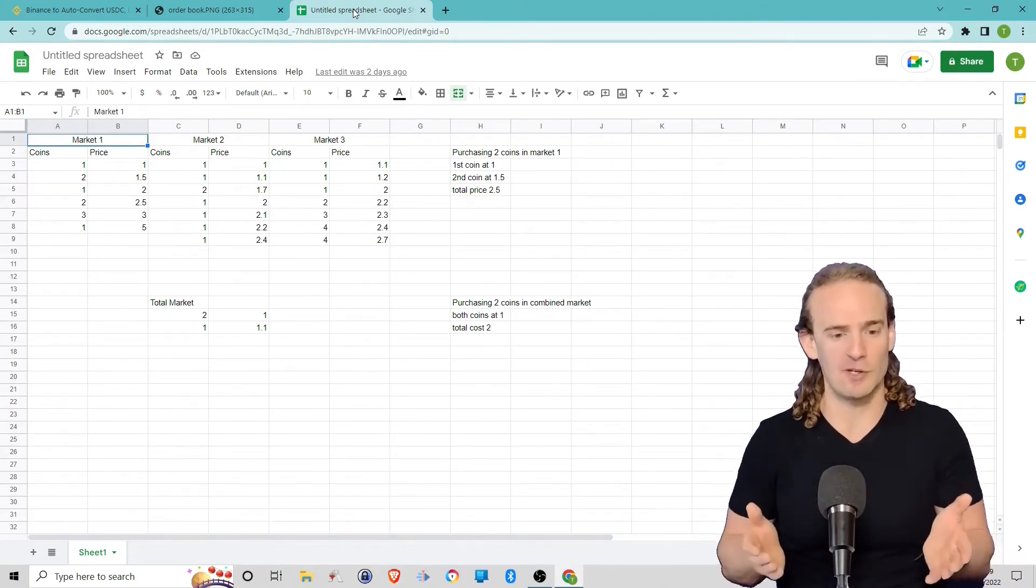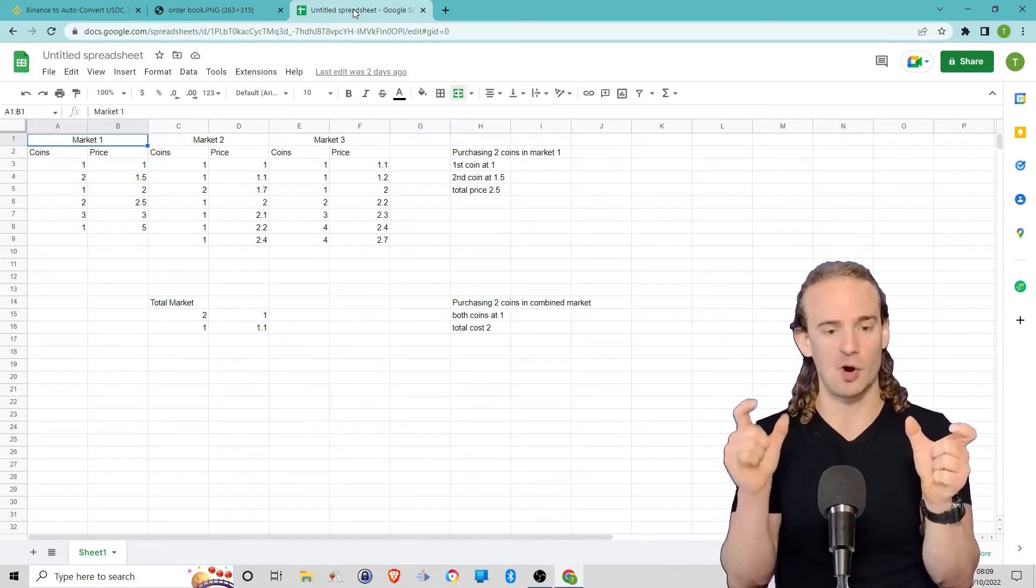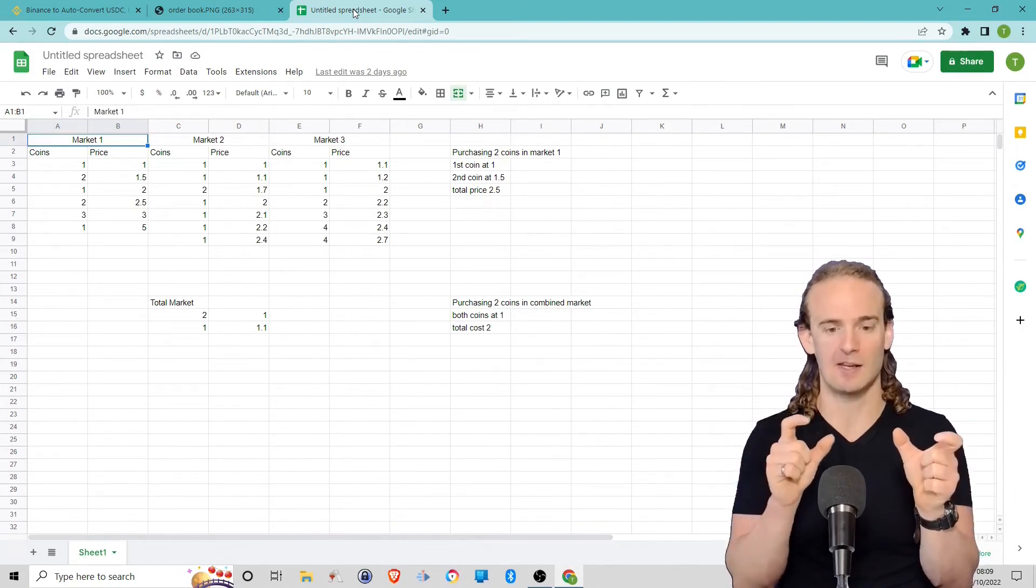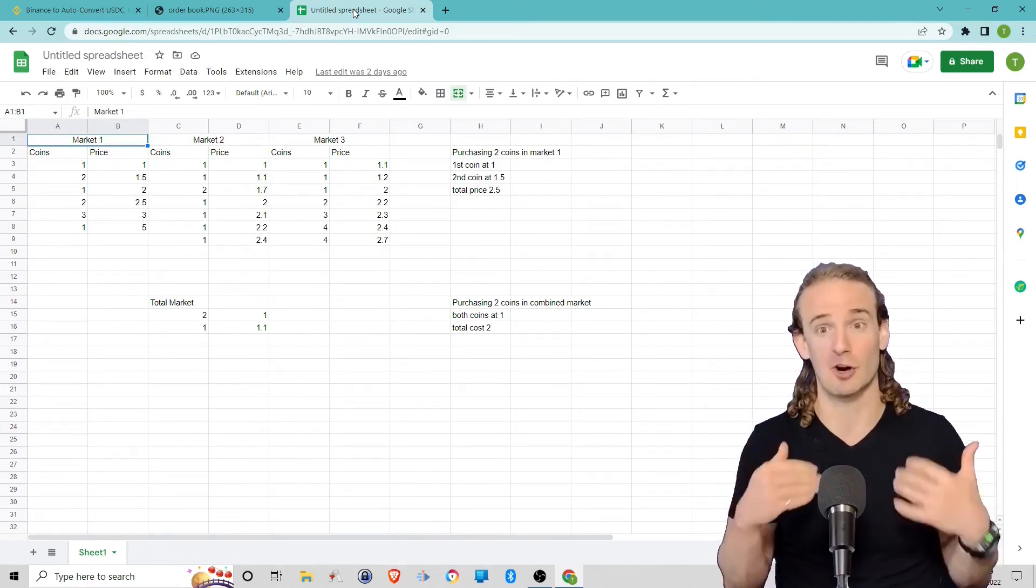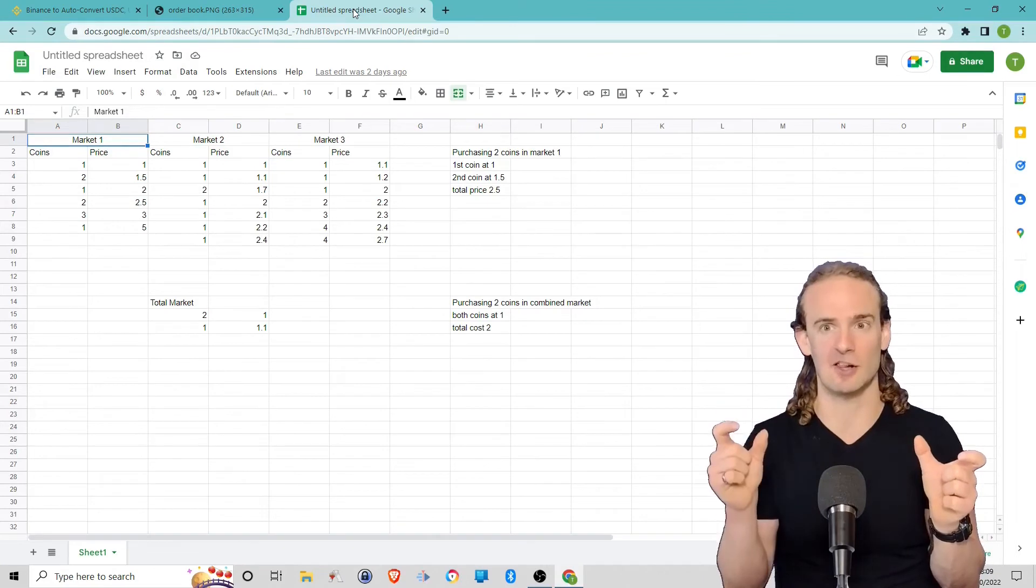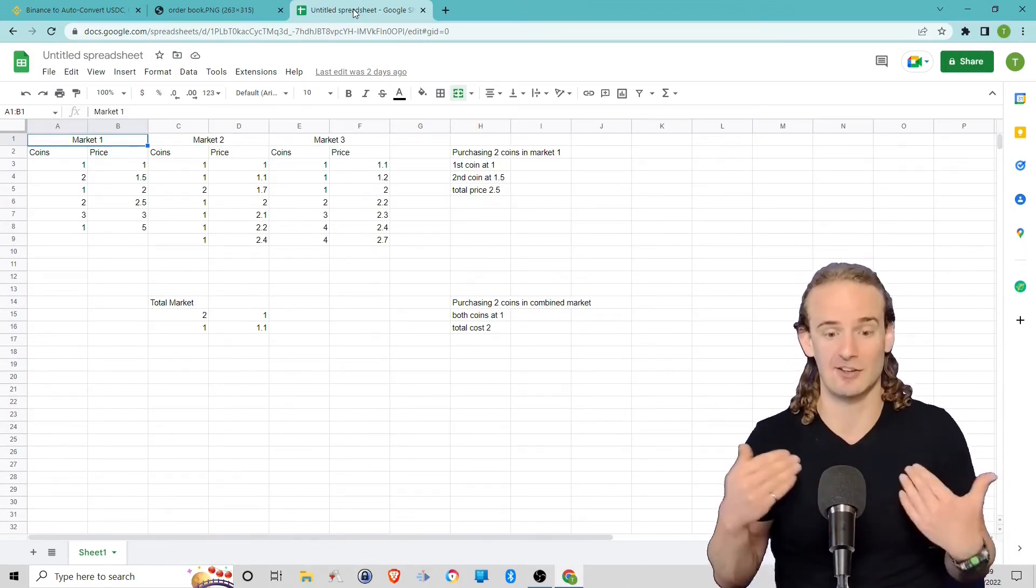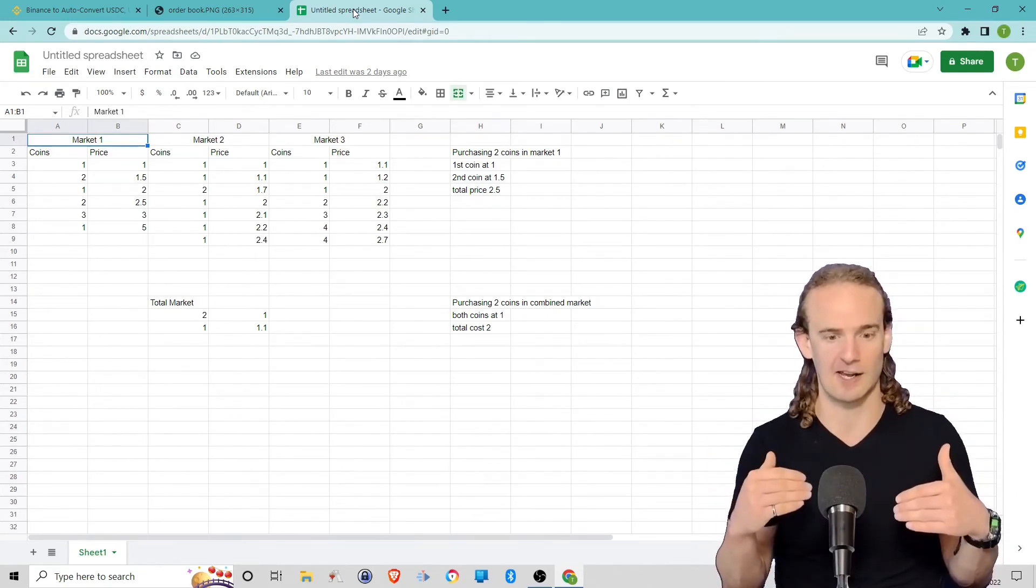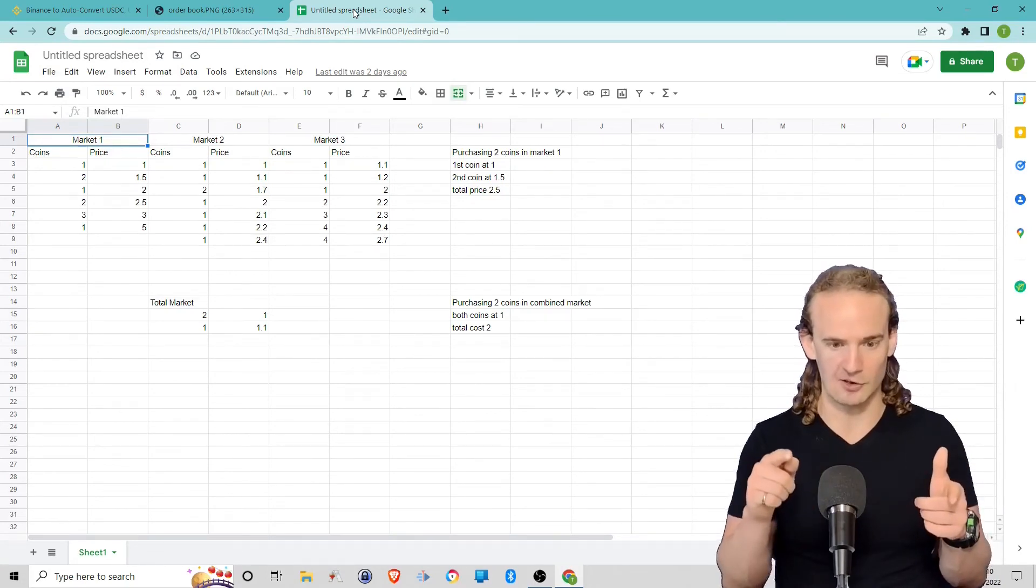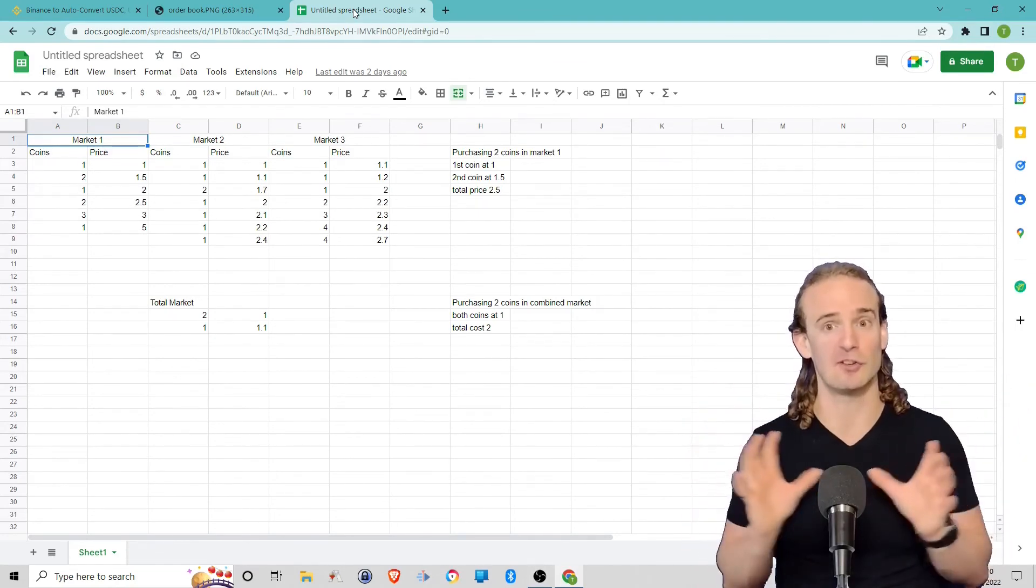So what we do, we take the one coin at a dollar from market one, and we add in the one coin for a dollar at market two, and there's no coins for a dollar at market three. So essentially the first item on our order book, our consolidated order book, is now two coins at a price of a dollar each. To continue building out that order book, we see that the next available price point is one coin for a dollar ten. That would be our second item. Then after that we would see one coin for a dollar twenty in market three, and we would keep building out the order book, consolidating the coins that are for sale.